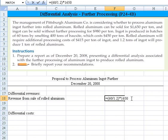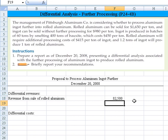You can see the formula: it's 60 tons divided by 1.2, which is the conversion factor to get it into 1 ton of rolled aluminum, times the price of $1,650. That comes up with $82,500.